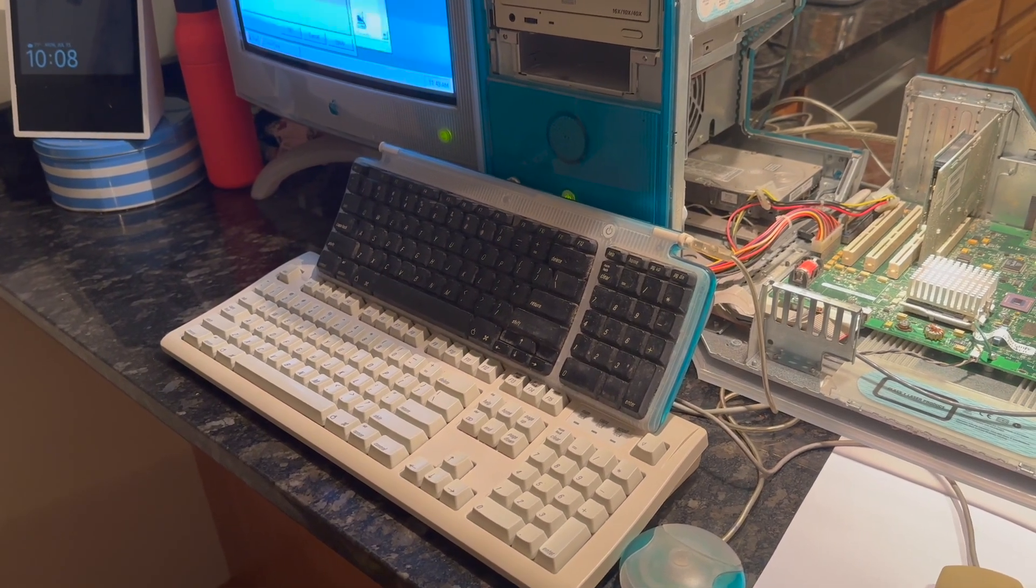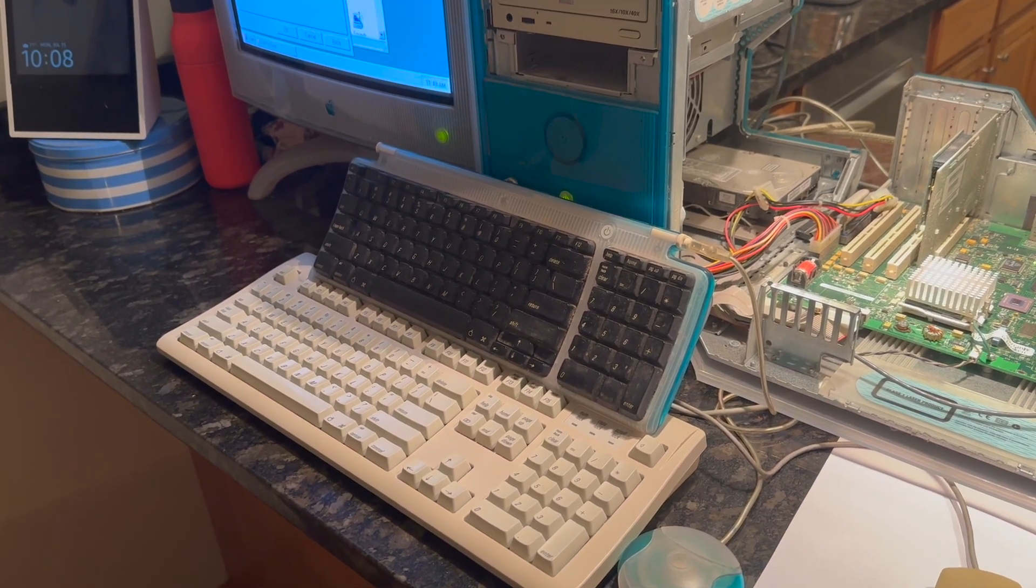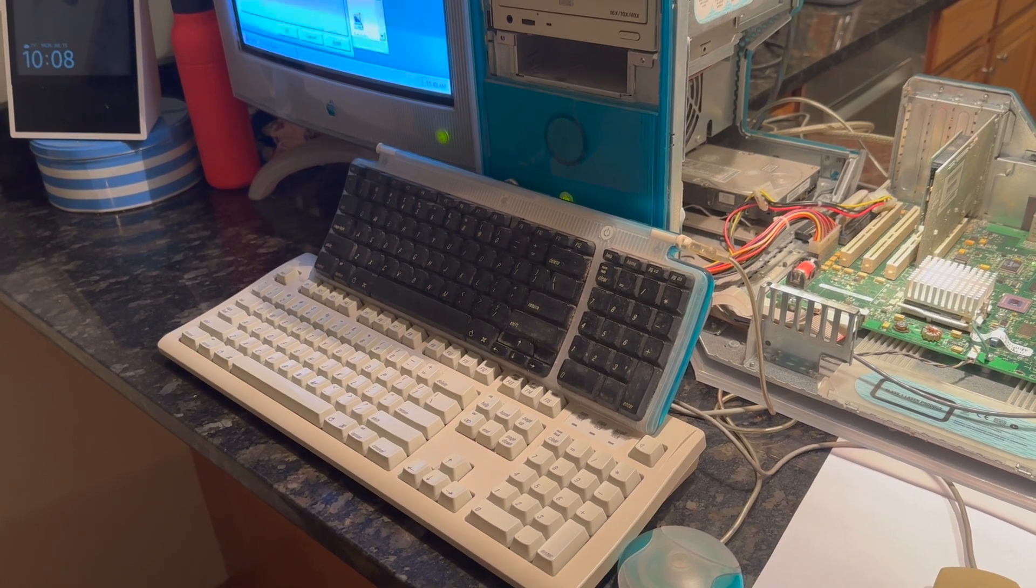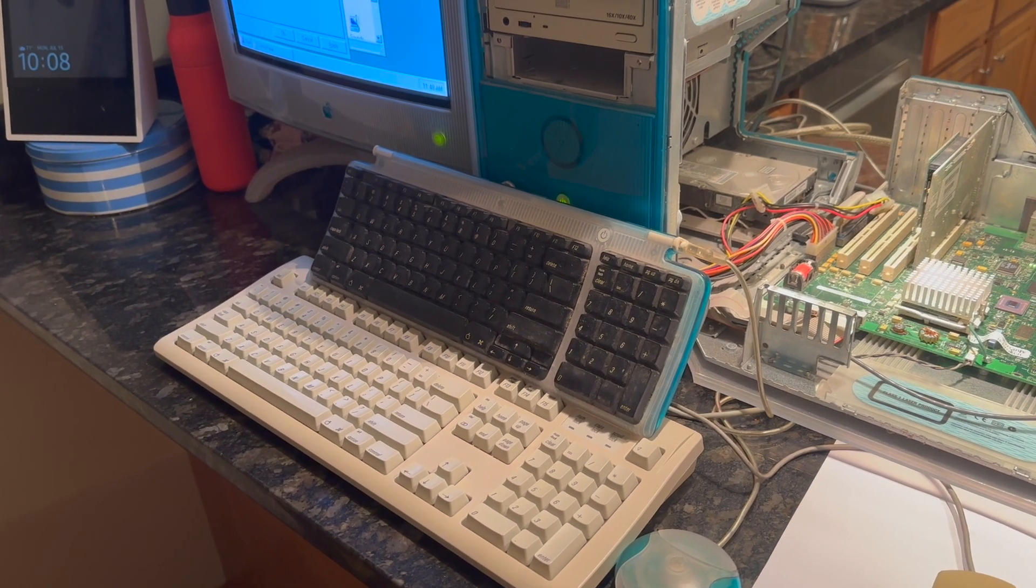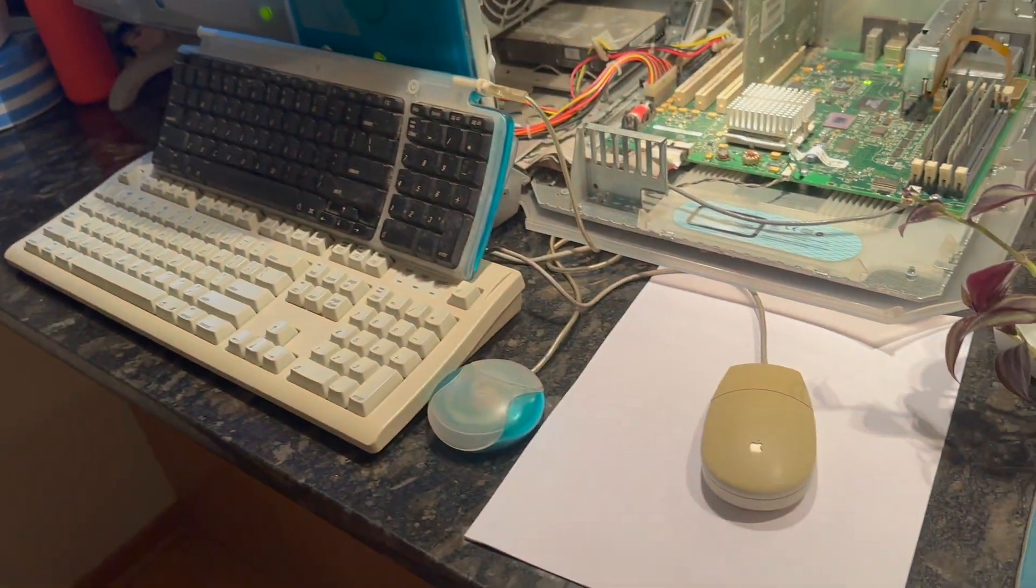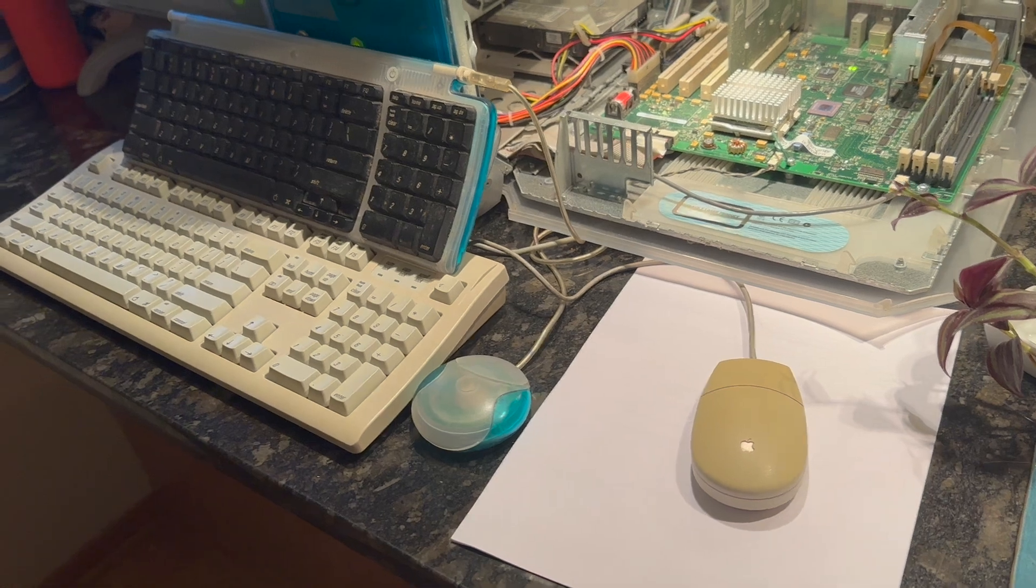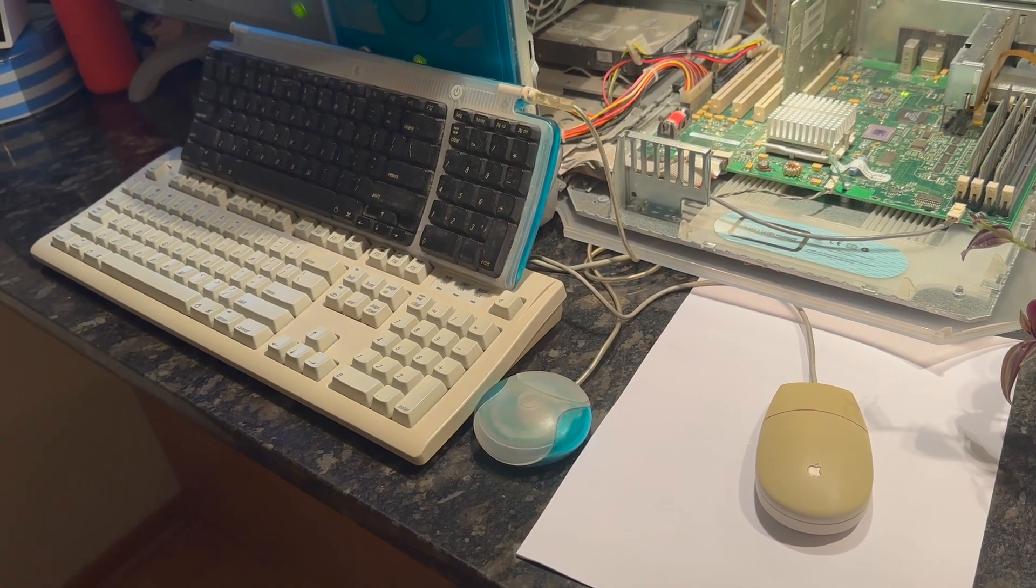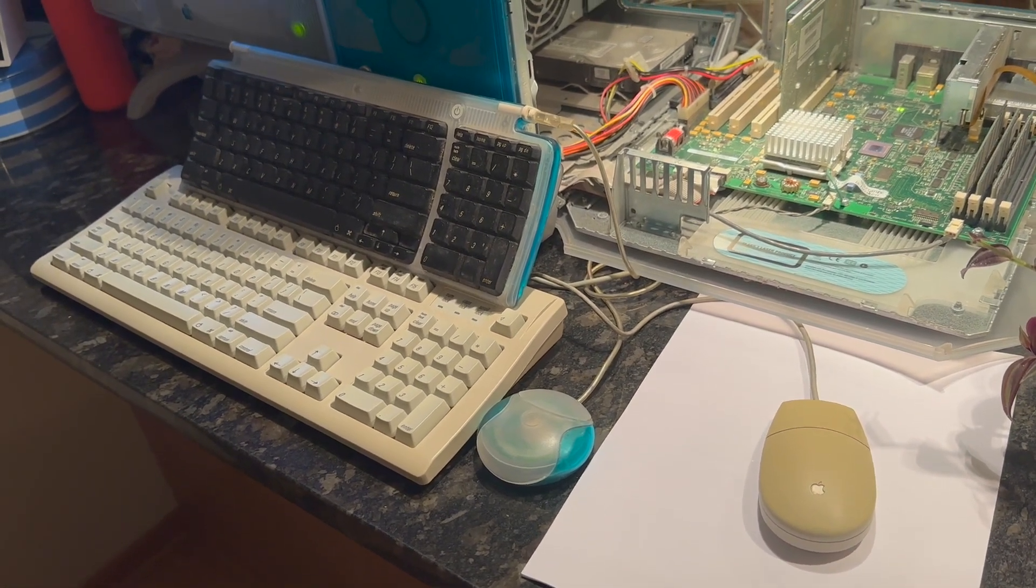USB keyboard is not supported currently, maybe in a future release, but right now you have to have the ADB keyboard. I also have my ADB mouse and the USB mouse, but we won't be using that at all for this project.